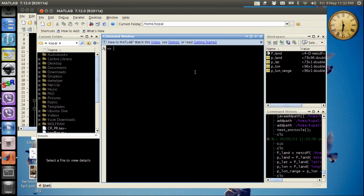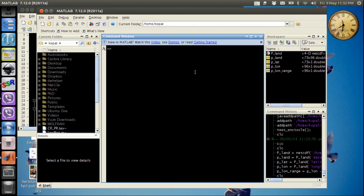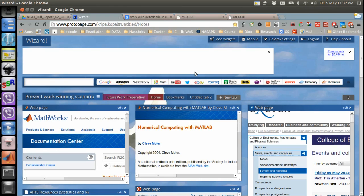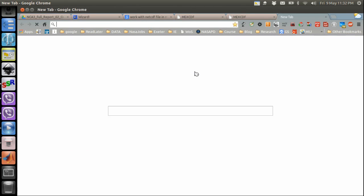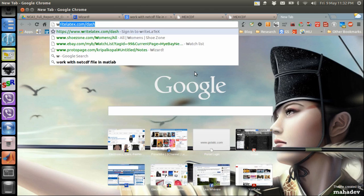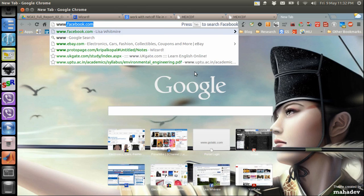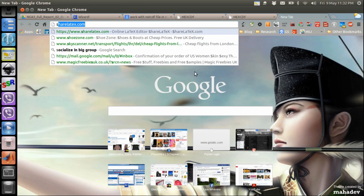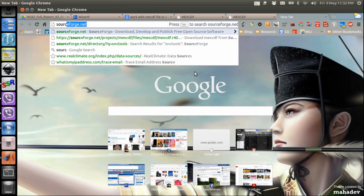Now to download the SNC tools, which is nothing but collection of MATLAB scripts written to provide read and write access to netCDF file, we will go to the following website. We will go to sourceforge.net, so I will type sourceforge.net.